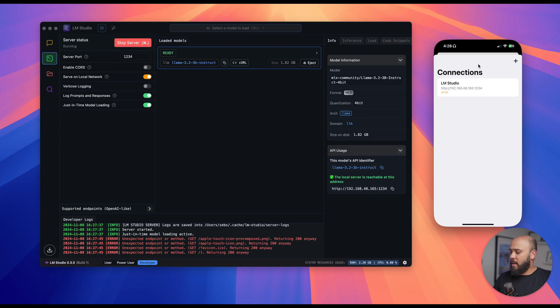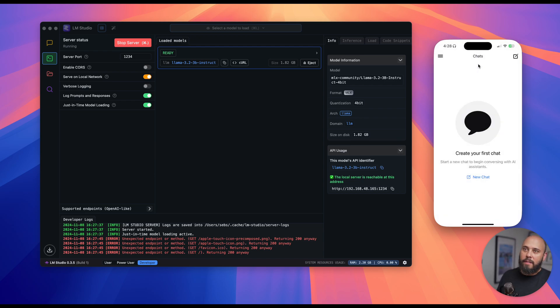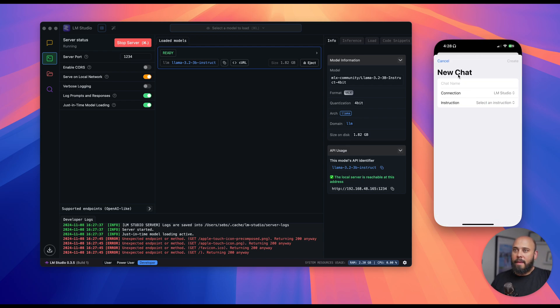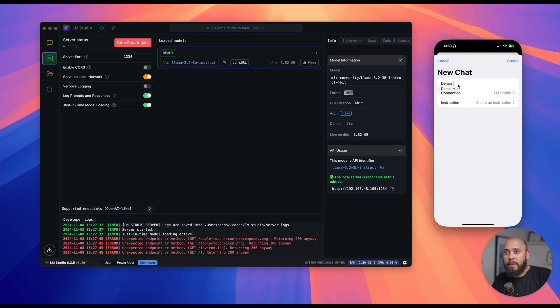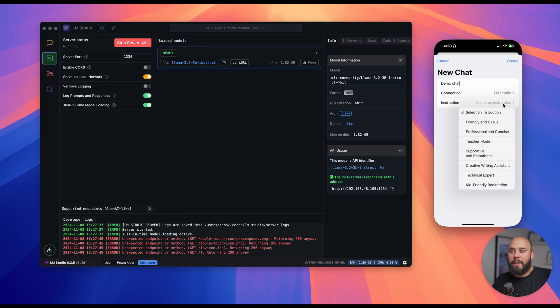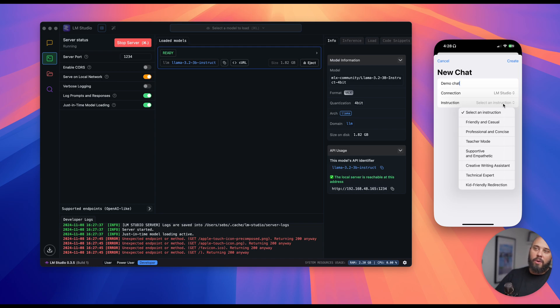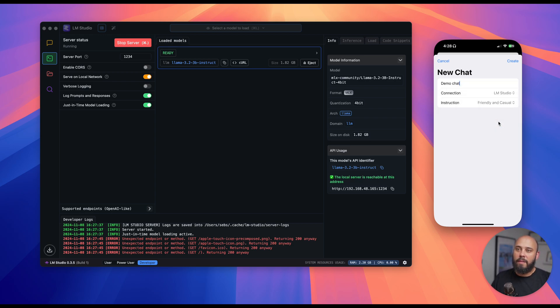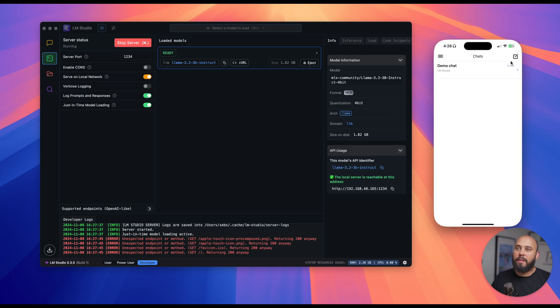Now that we have a connection, we can exit out of this and create our first chat. Let's give it a name. Demo chat. We'll select an instruction. The app comes with some preset instructions that you can edit or delete, and you can also add your own. But I'll go ahead and use one of the ones we have here. We'll go with friendly and casual and create a chat.